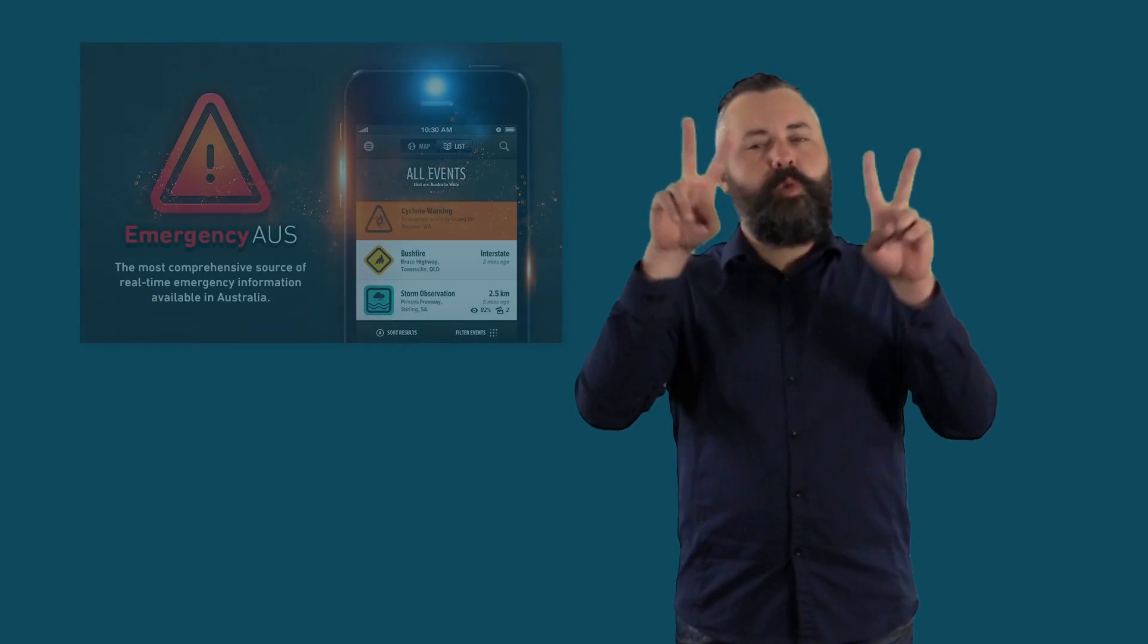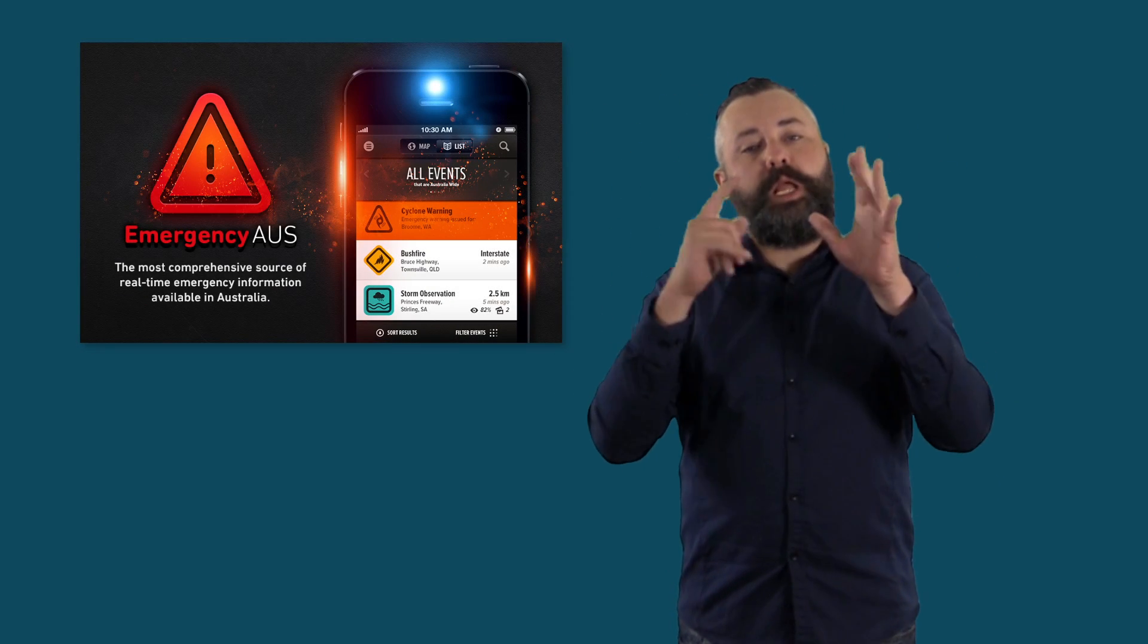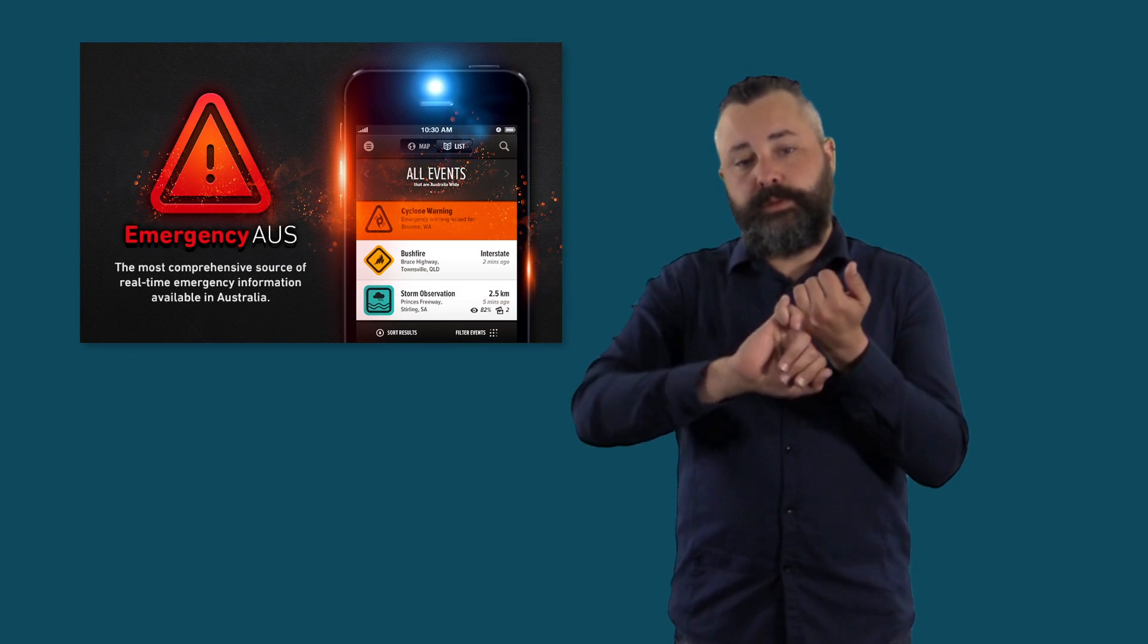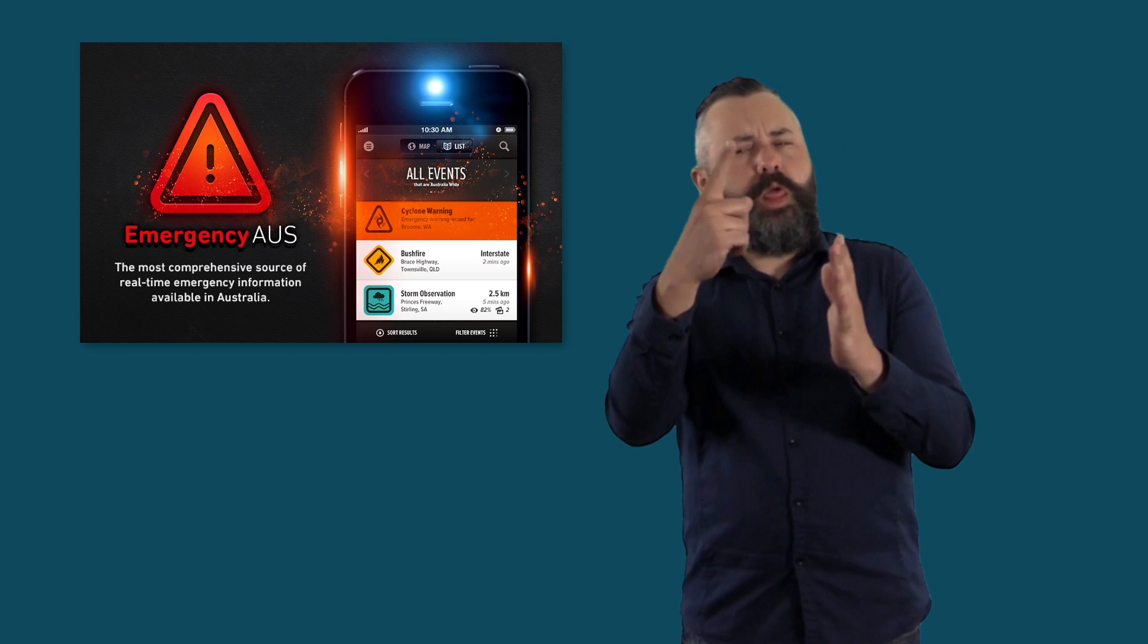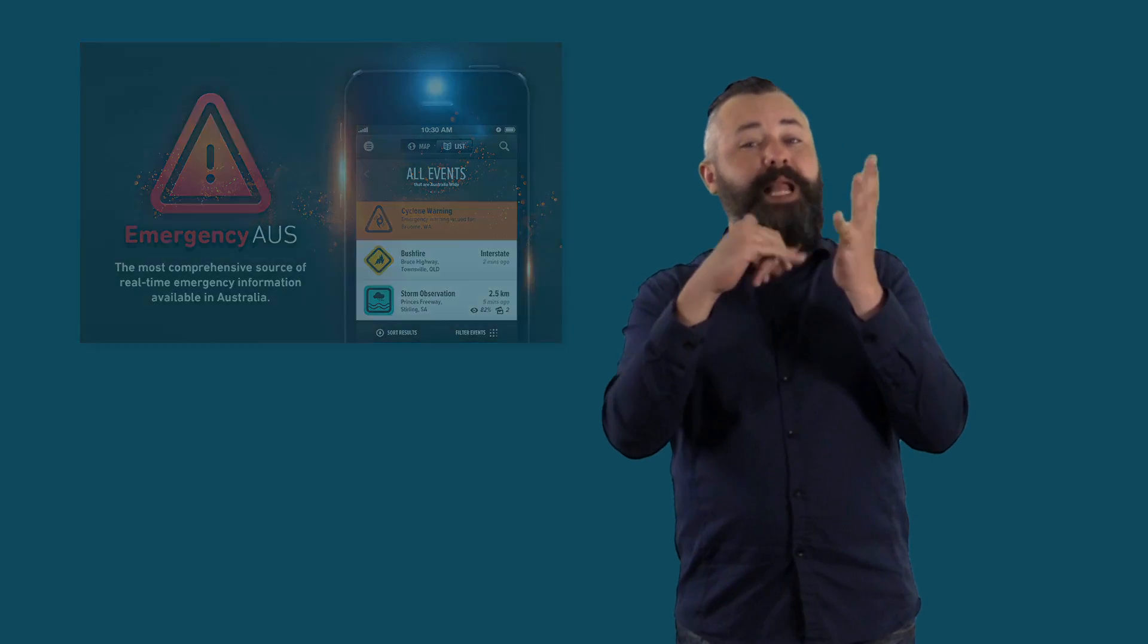There is an app for national emergencies in Australia, called Emergency Aus. It is also worth looking at the number of apps available for your state, as there are a number of different emergency service applications.